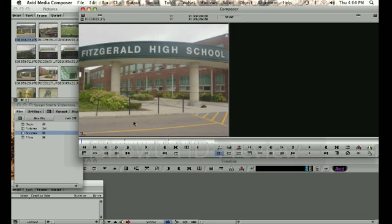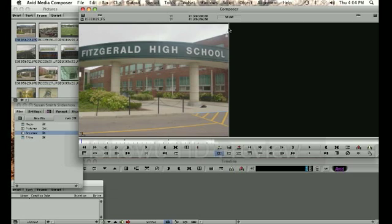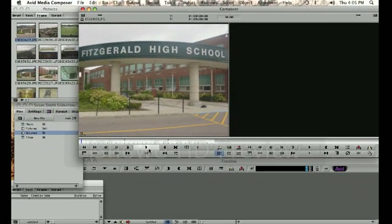One thing to note is the duration of the clip itself. Because this is just a digital image, when I imported it into Avid my system was set up to create 30 seconds of media for this clip. If I look right up here at the top of my composer, I can see it's set for 30 seconds and zero frames. So if I click play, it's going to play for 30 seconds and I can see the timecode moving at the top of the screen.